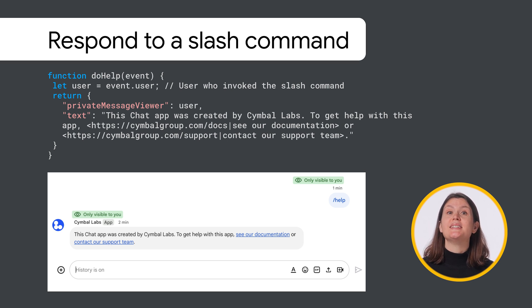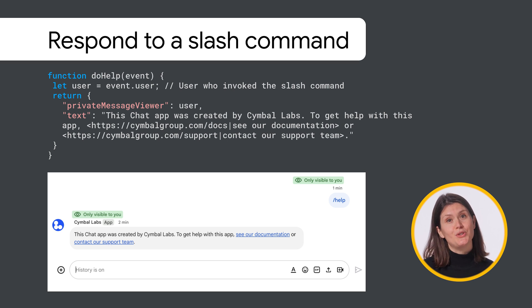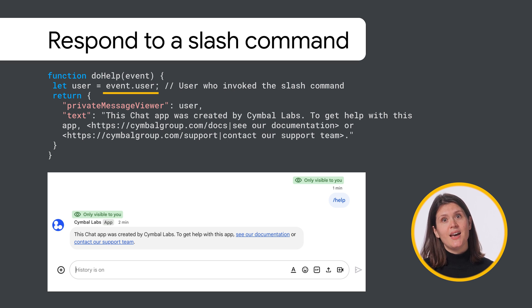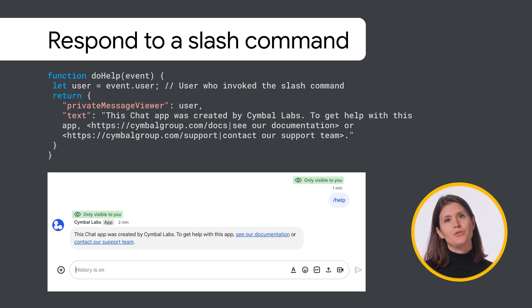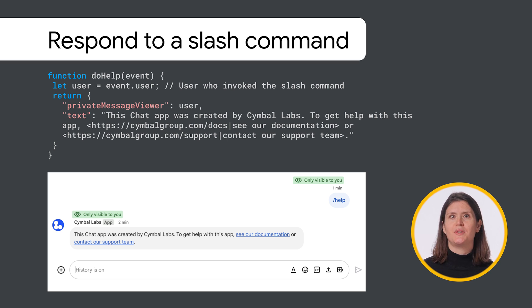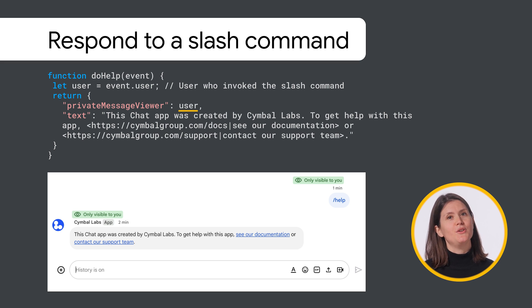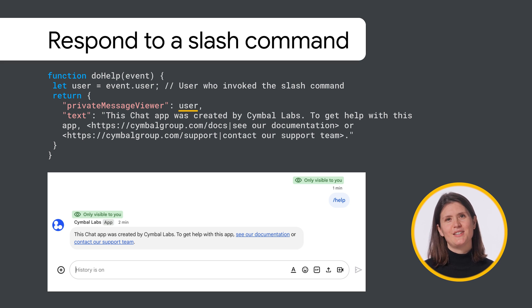Notice that since I'm responding to a user interaction, I can use an event object to parse and identify the user who interacted with the chat app, and then specify that user as the recipient of the private message.